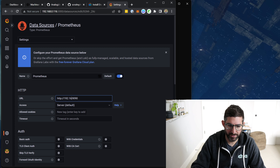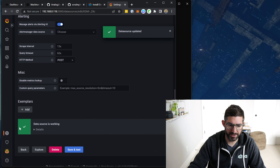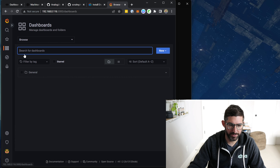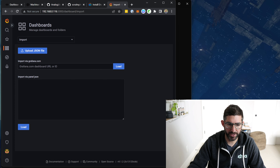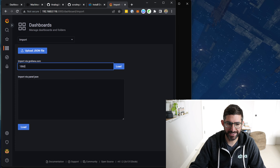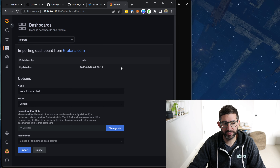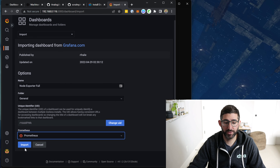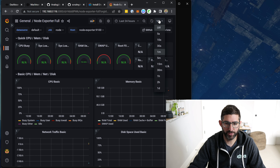It's actually not looping back because we have it in Docker, so we need to give it the IP 192.168.0.116. Save and test — data source is working. Now we need to go to browse and import a new dashboard. If you enter 1860, this is the default node exporter version for Grafana. Select the Prometheus data source, hit import, and our dashboard is up.